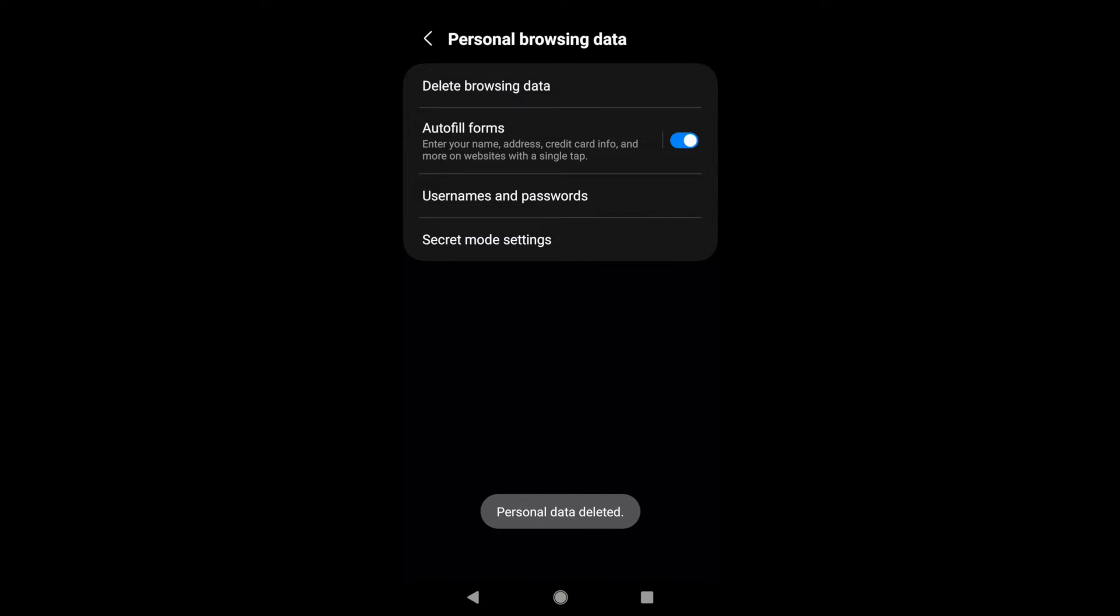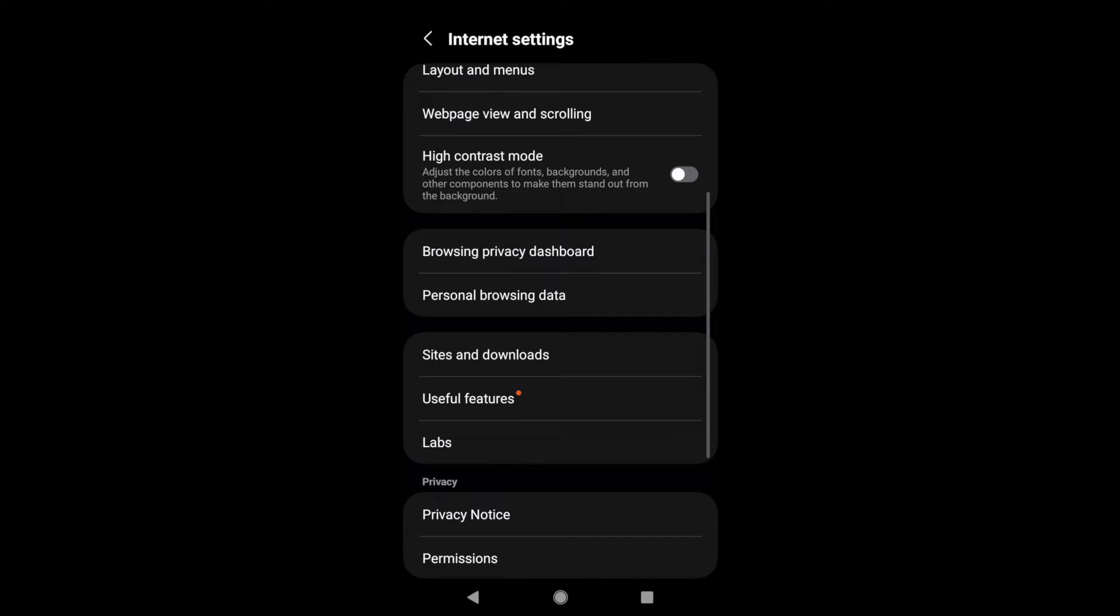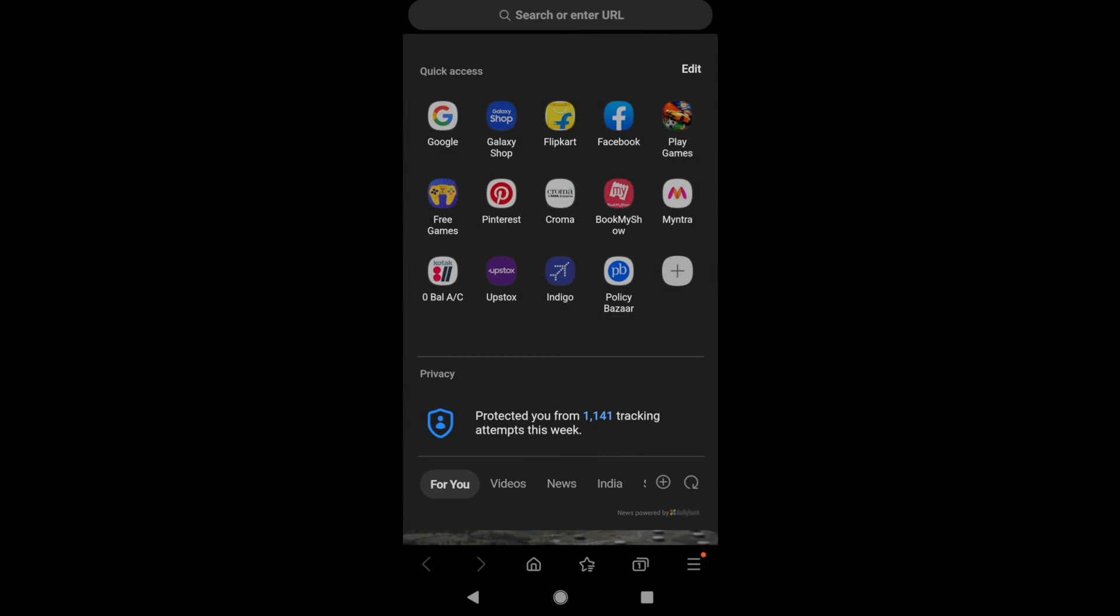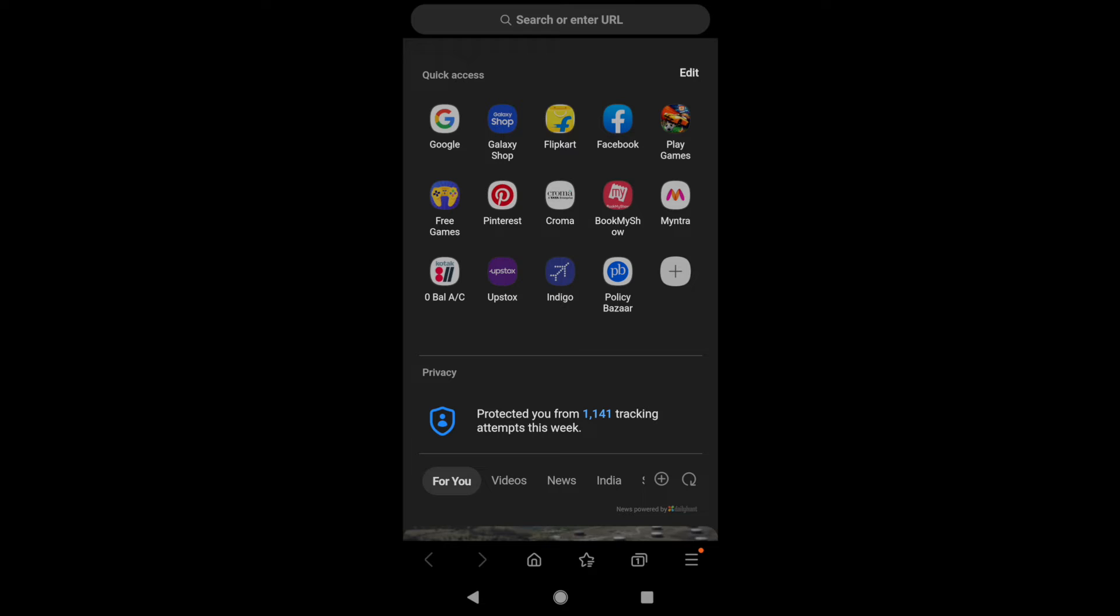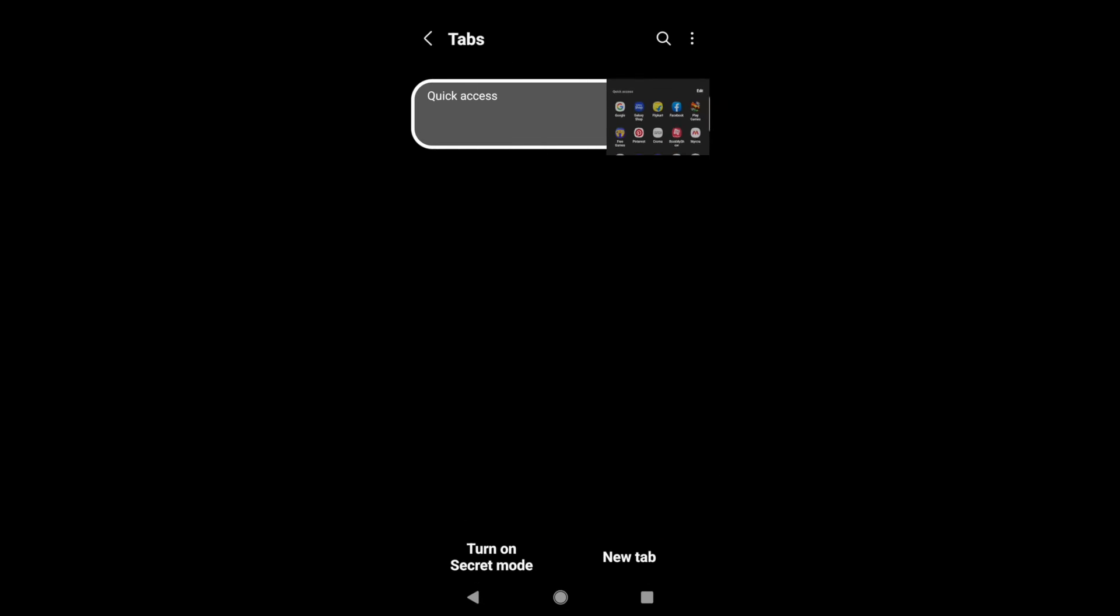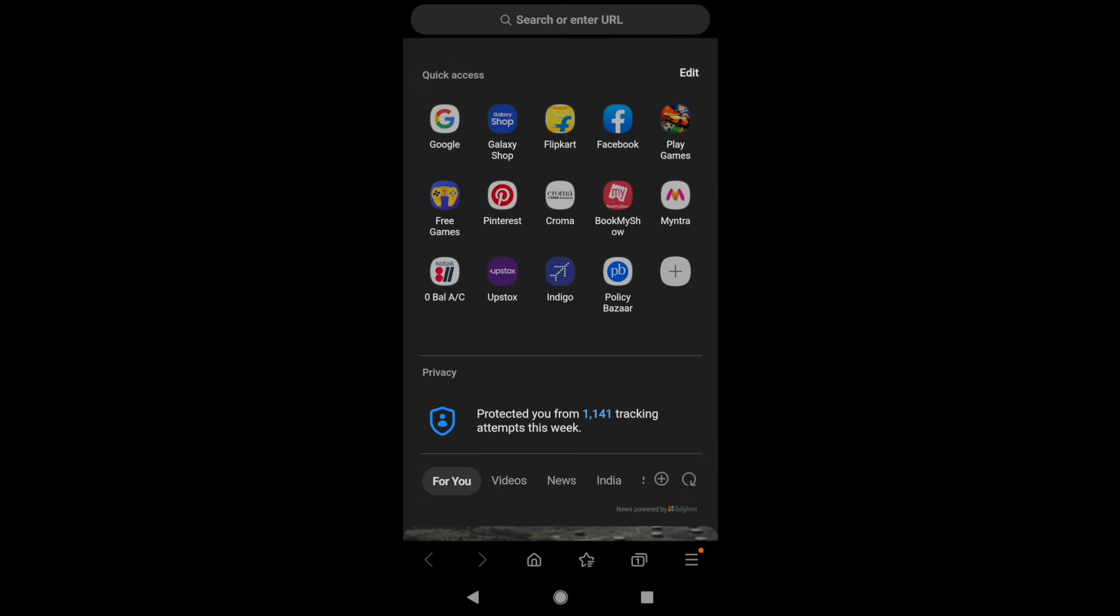And it will delete the personal data from your Samsung Internet browser. If you do not want Samsung to save your information, what you can do is tap on this multi-tab icon which is next to the three bar option.